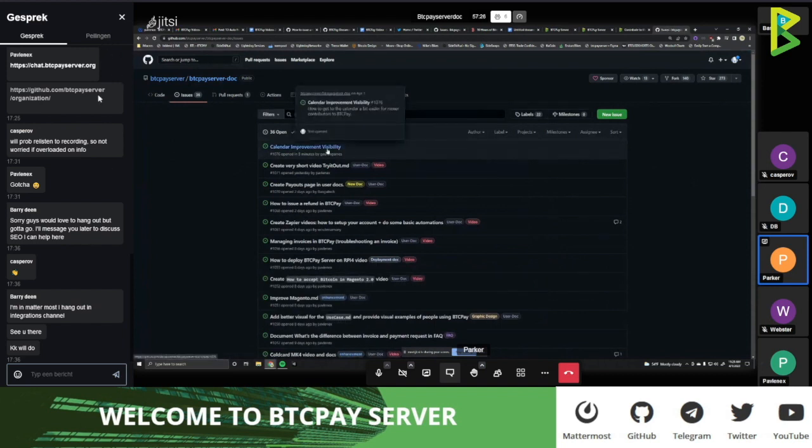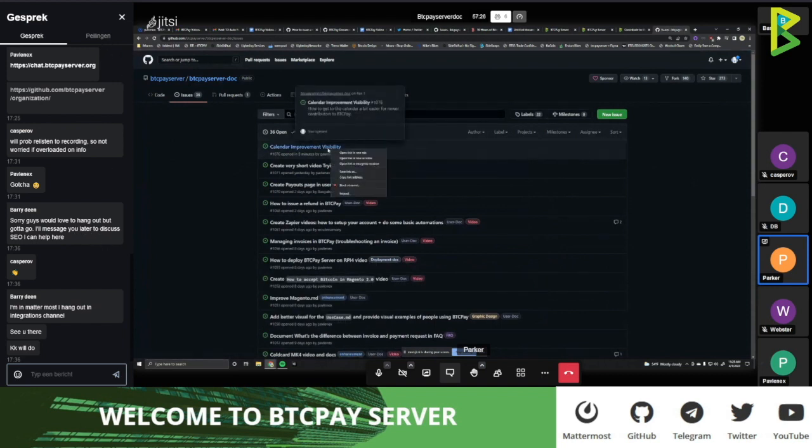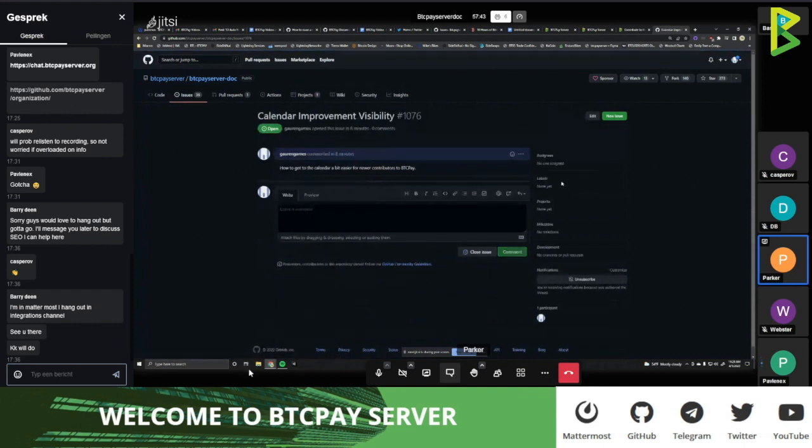Besides documentation, we also have a blog at blog.btcpayserver.org.